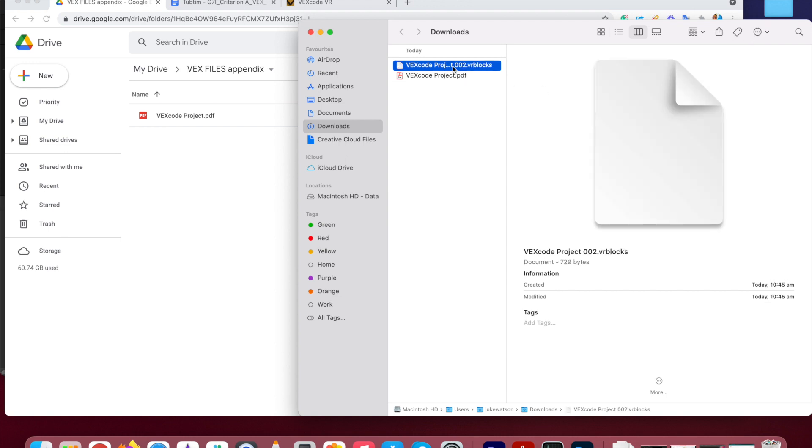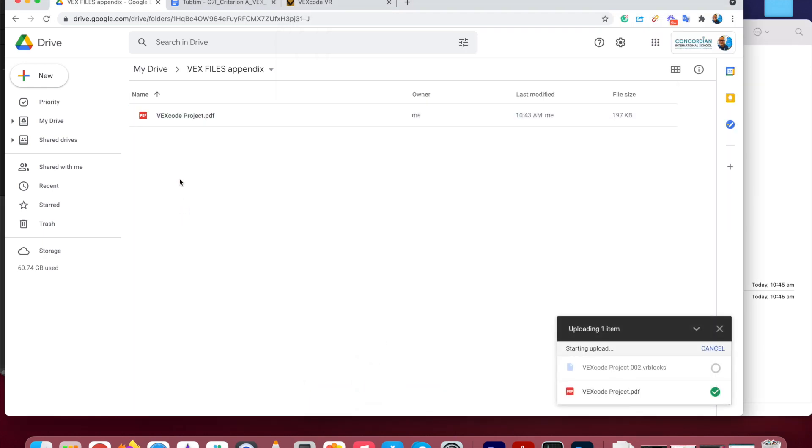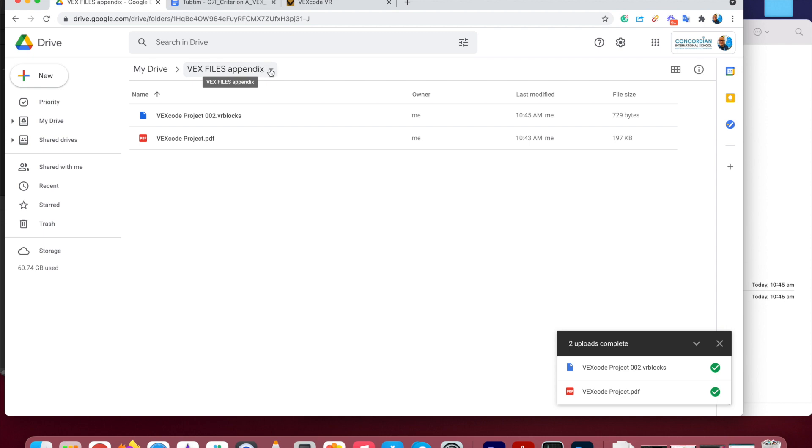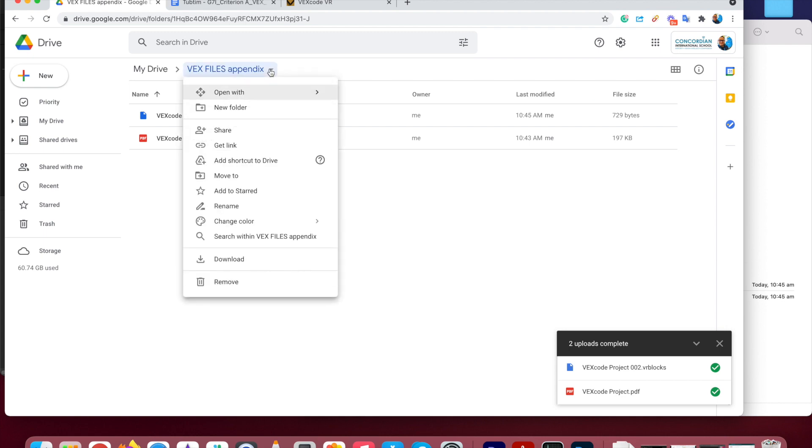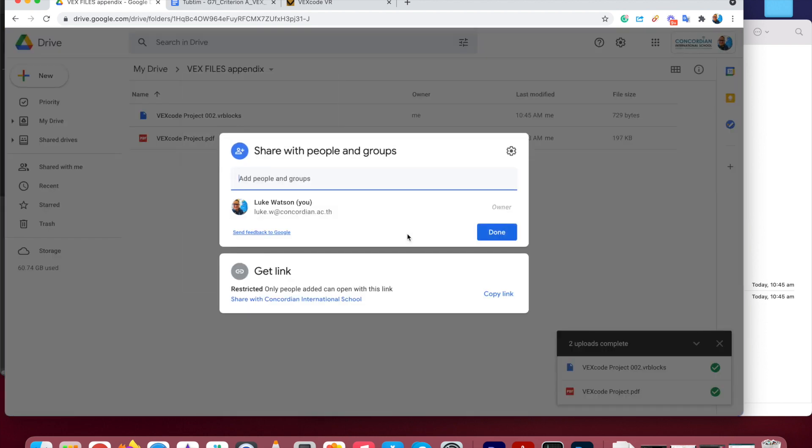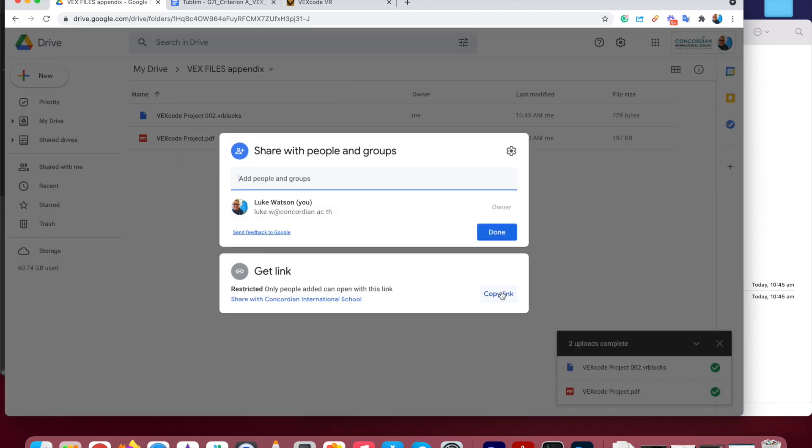And here is the actual code, which has the suffix of VR blocks. So I'm going to drag that into there. So now I have, so now I have put those two files in this new folder that I have named VEX files appendix. Now, what I'm going to do is I'm going to get a link. Share.